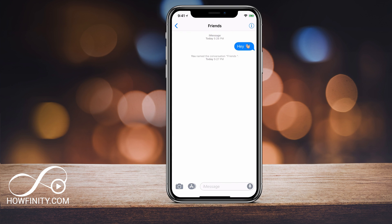That name will show up on that group chat and everyone is going to be able to see it, so make sure you choose a name that everyone's okay with. And that's all it takes to create a group chat and name that group chat on iPhone.